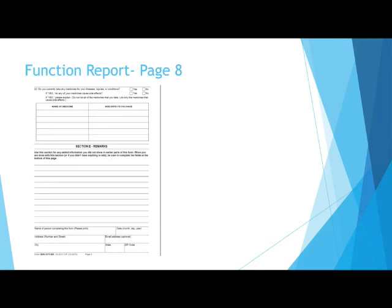Make sure that you check yes if you take any medicines. If yes, do any of your medications cause side effects? Answer yes or no. If the medications do have side effects, you are to list all of the medications that you take that cause side effects.